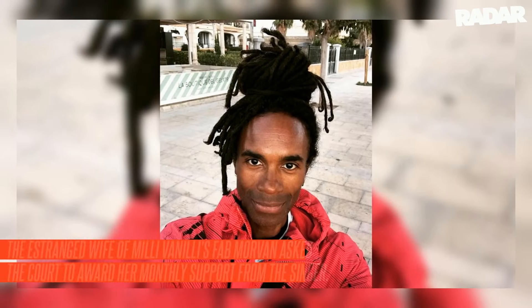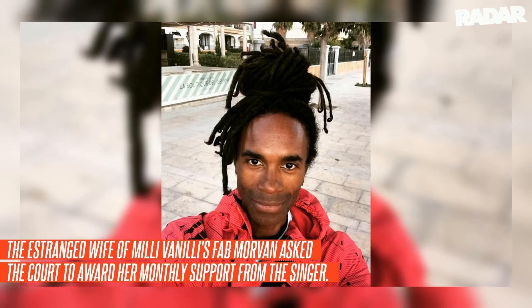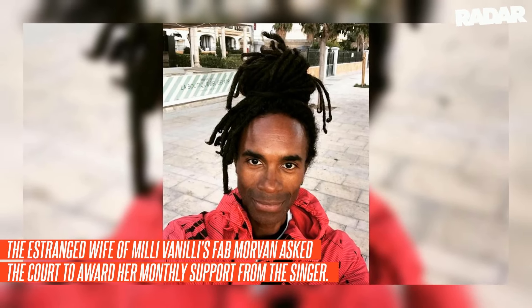The estranged wife of Milli Vanilli's Fab Morvan asked the court to award her monthly support from the singer. According to the divorce petition obtained by RadarOnline.com, Kim Marlowe listed the date of marriage as December 3rd, 1998 and the date of separation as January 2nd, 2024.